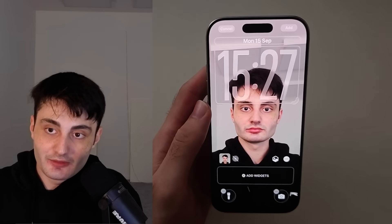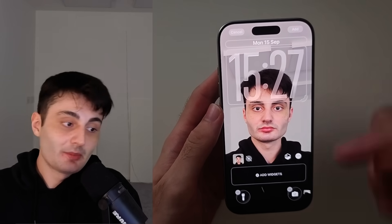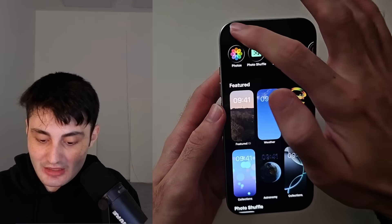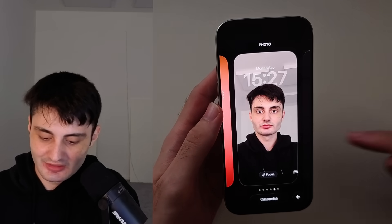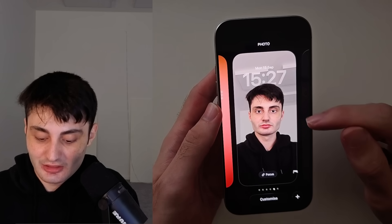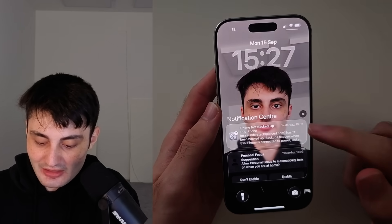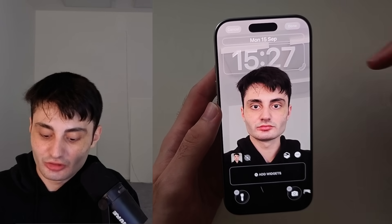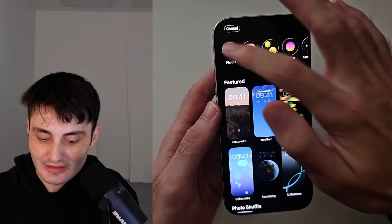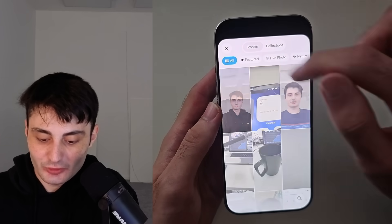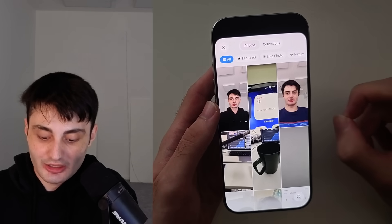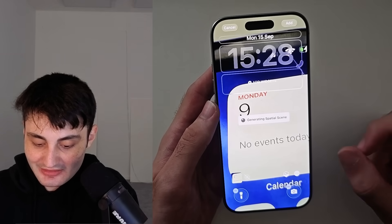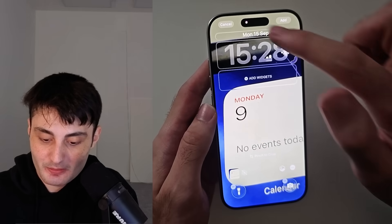Now if you have an iPhone 12 or newer, you've updated your software, and this option still isn't showing, it might be because you set your wallpaper on an older version of iOS. For example, if you set it on iOS 18 and then updated to iOS 26, it might not show the spatial picture option. The solution is to just create a new wallpaper and select that same photo again — it should work. Most photos are supported, and you'll have the spatial scene option available.